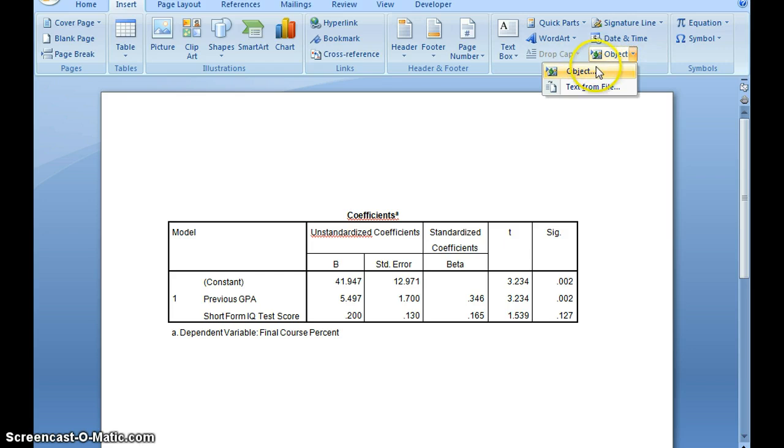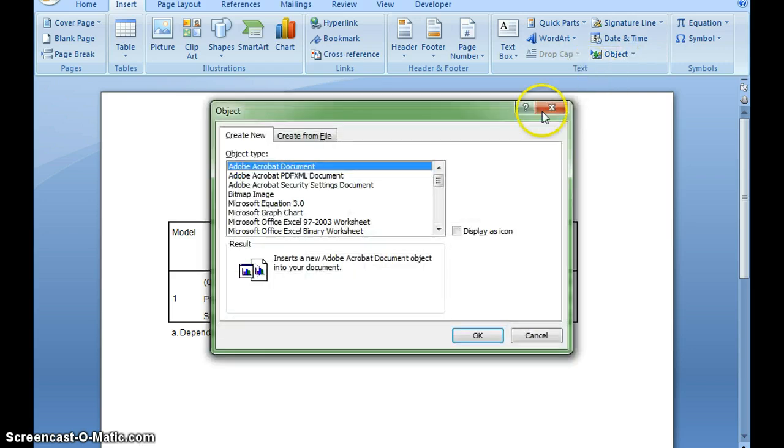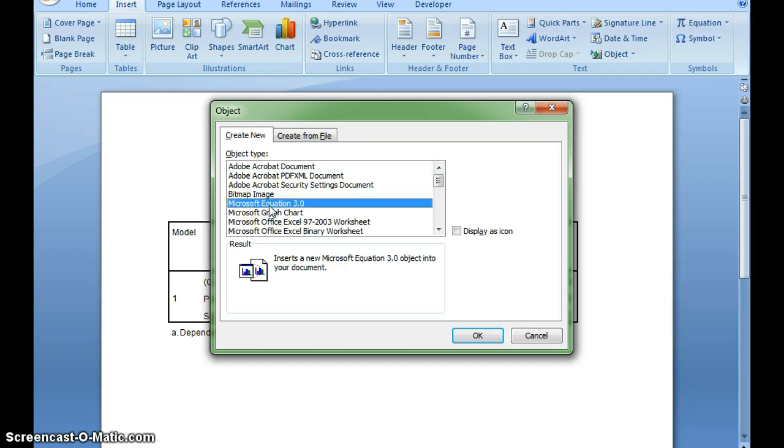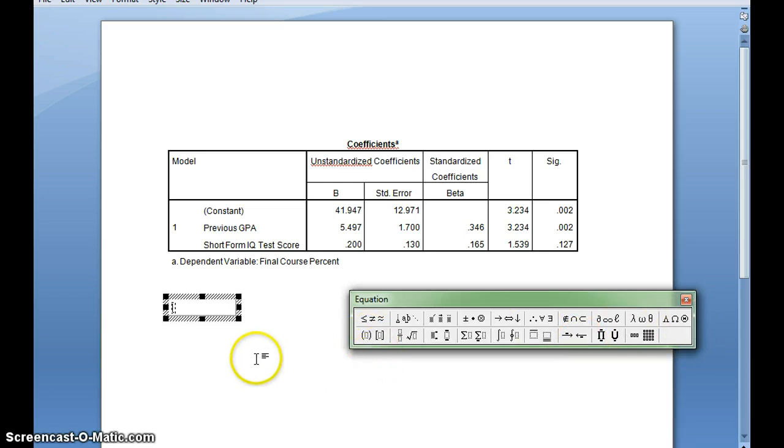You'll notice that down here we have Microsoft Equation 3.0. I couldn't remember if it was called EquationNet or Microsoft Equation. I'm going to click OK, and you'll see what I get is this Equation Toolbox, so I can type in what my equation should look like.